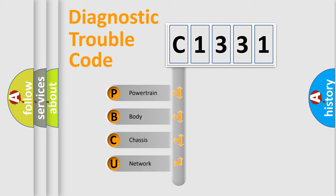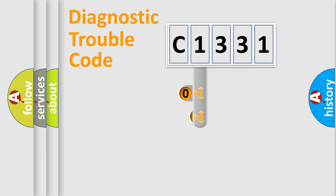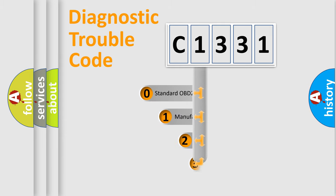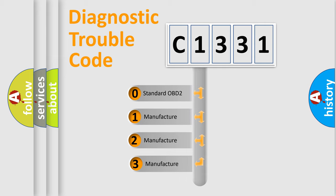We divide the electric system of automobile into four basic units: Powertrain, Body, Chassis, and Network. This distribution is defined in the first character code.